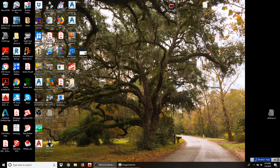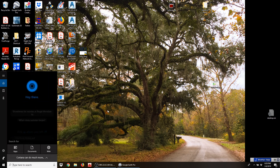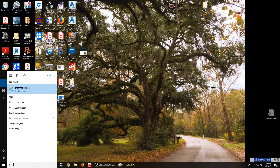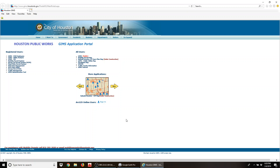Hey, hello everybody. My name is Jose Rocha with 3H Engineering and Construction. I want to make a quick video to go through the steps and processes for determining what the 500-year flood elevation is. We're going to walk through an example to see exactly what the steps are and where to get the information.